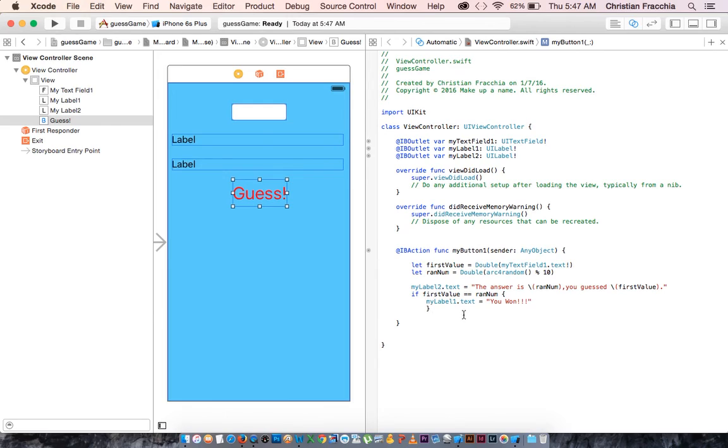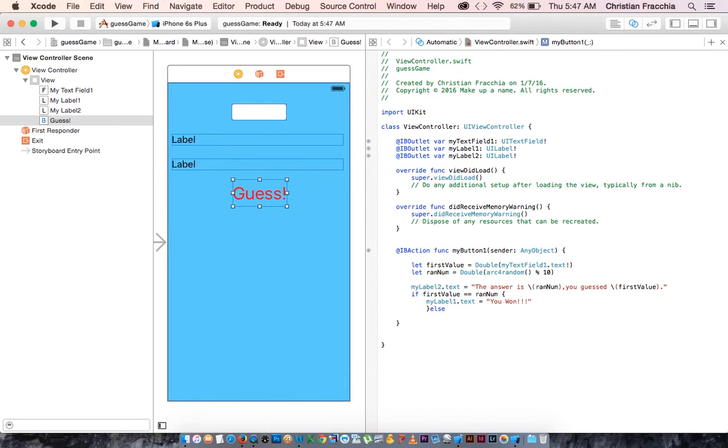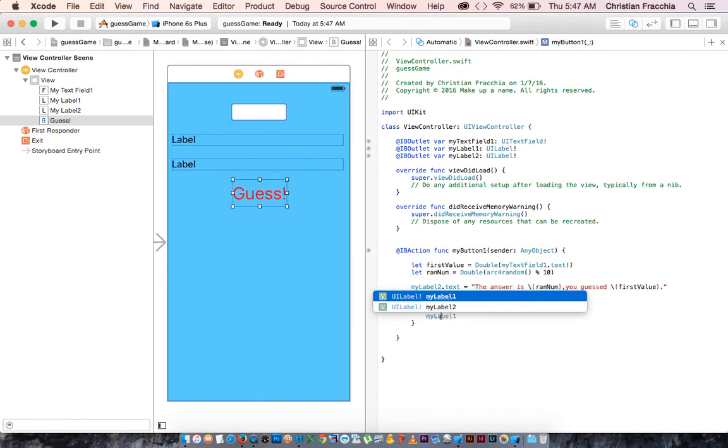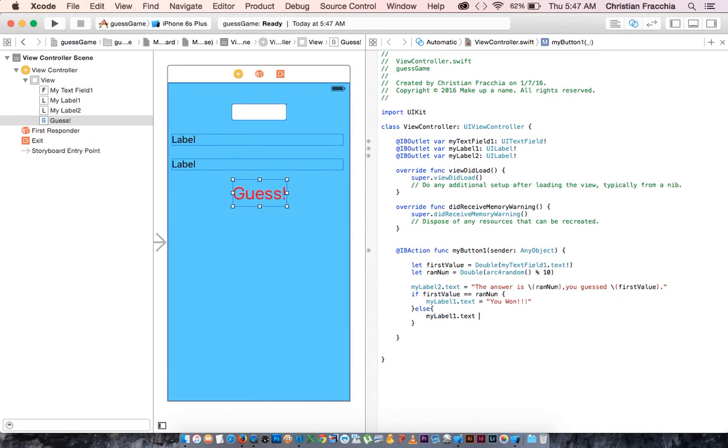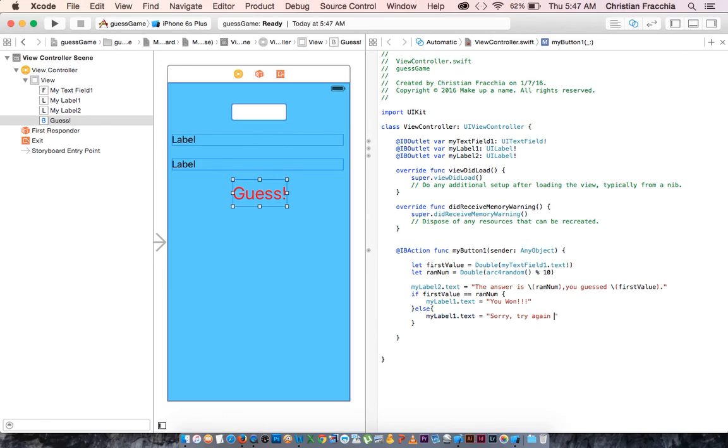But if it's not equal, then we have to say else. So if it's not equal else, what should we say? Well, let's make my label one dot text equal to sorry, try again, frowny face.